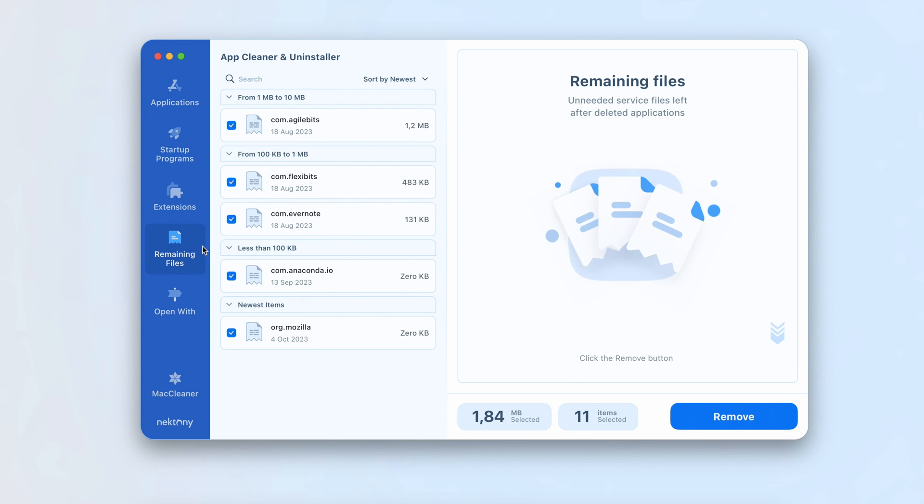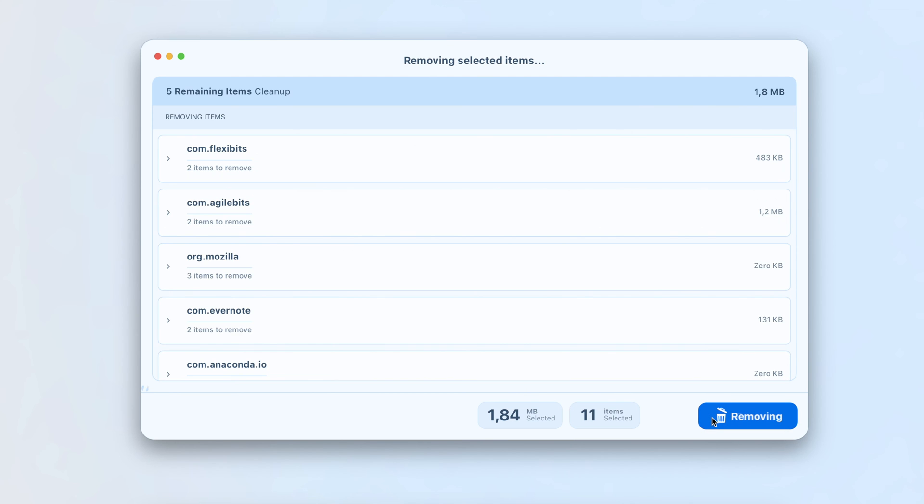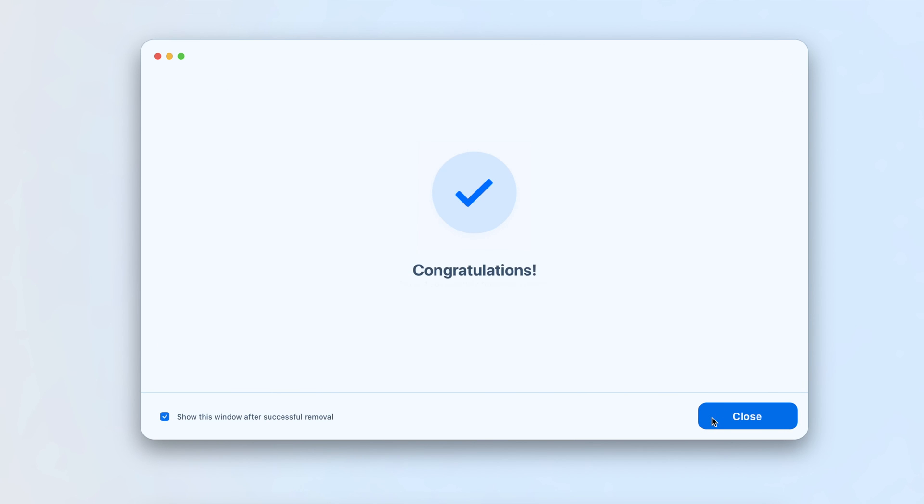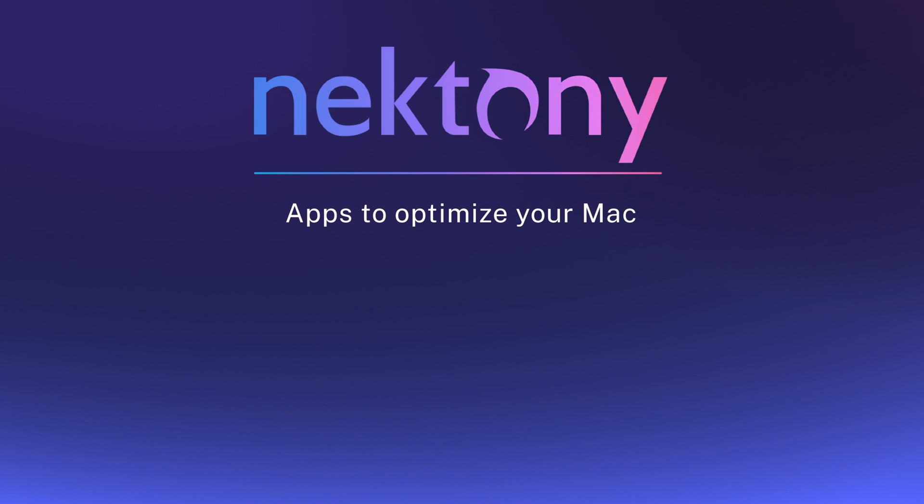App Cleaner and Uninstaller is the most effective and secure method to uninstall unwanted programs from your Mac completely.